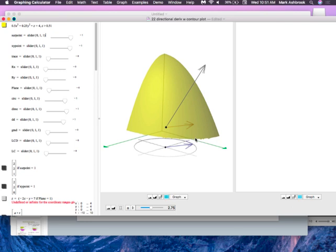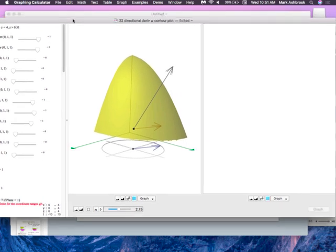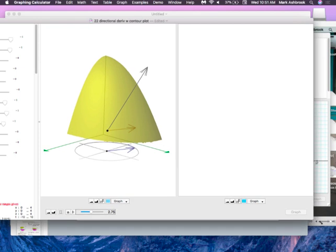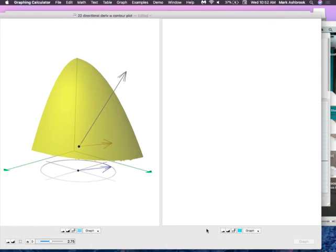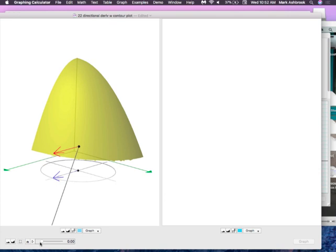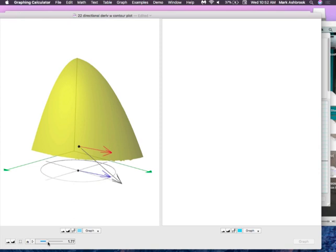We're talking about directional derivatives. We first started talking about partial derivatives — two very specific derivatives. We have a multivariable function, we have a surface. If you think strictly in the x direction, there's a rate of change of that surface — that's the partial derivative with respect to x. And if you look strictly in the y direction, there's another rate of change — that's how we started.